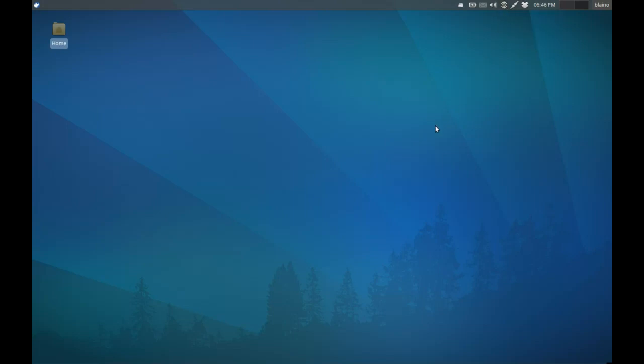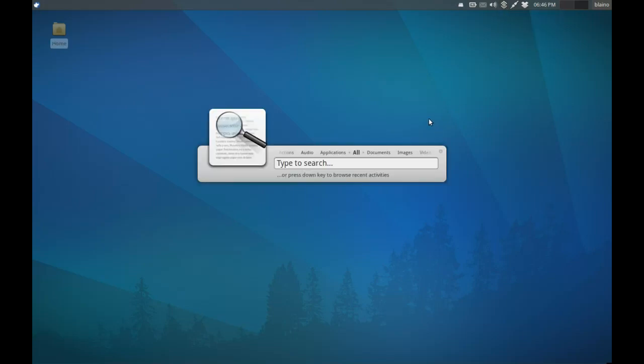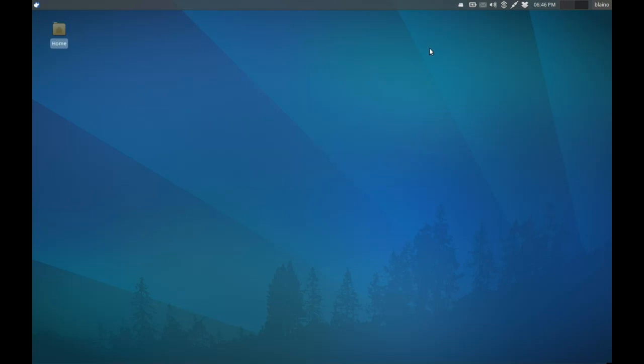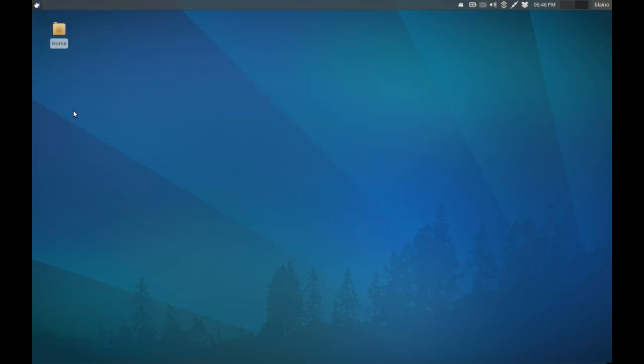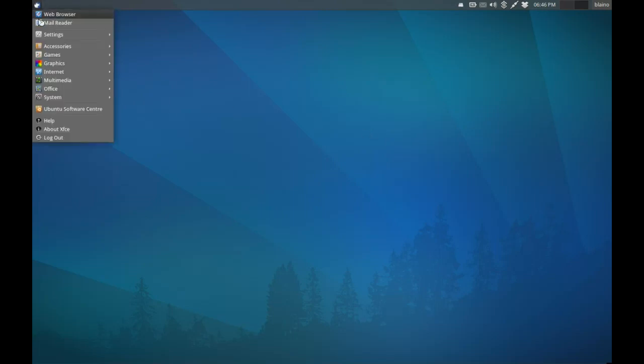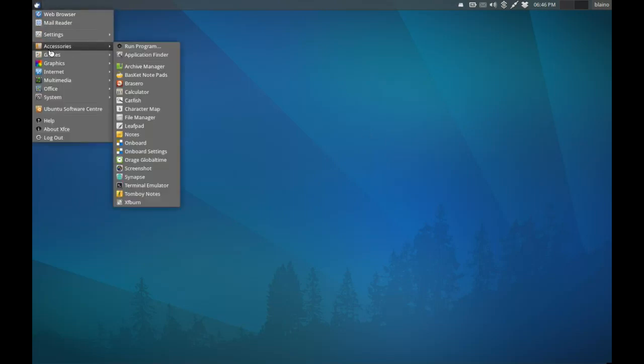The only thing that I've added to expand the functionality is Synapse, which is the keyboard app launcher. If I simply start typing, I can launch an app, which is what I usually do anyway. This operating system is very speedy and benefits from all the stuff you'd expect to see from Ubuntu, including the Ubuntu Software Center.